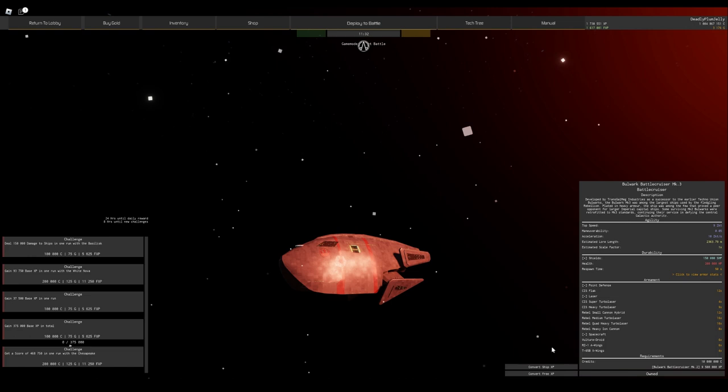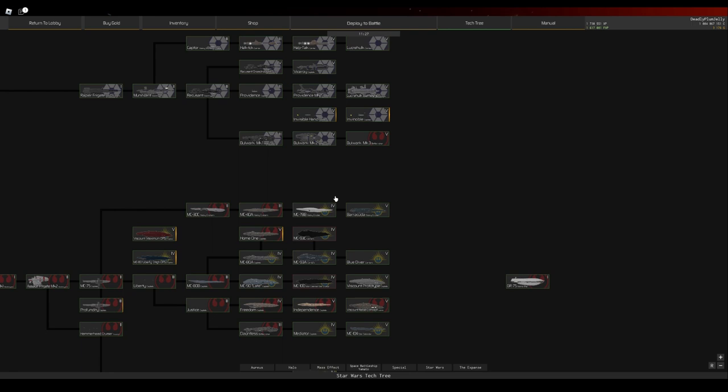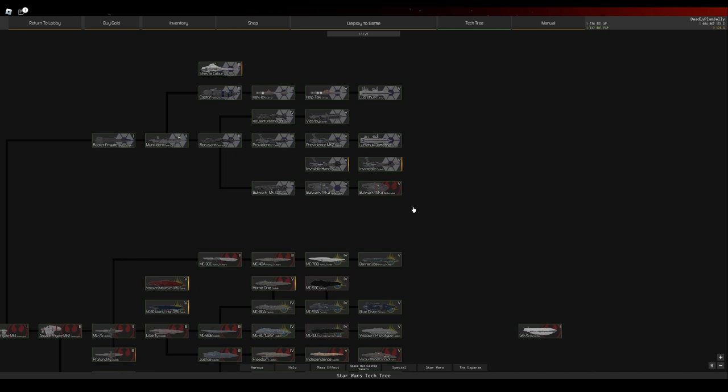The Bulwark is a Rebel ship within the Confederacy tech tree, and it makes sense because it goes down the Bulwark line - the one, two, and three. The grind for it is horrible, like ungodly horrible. This is painful to grind.